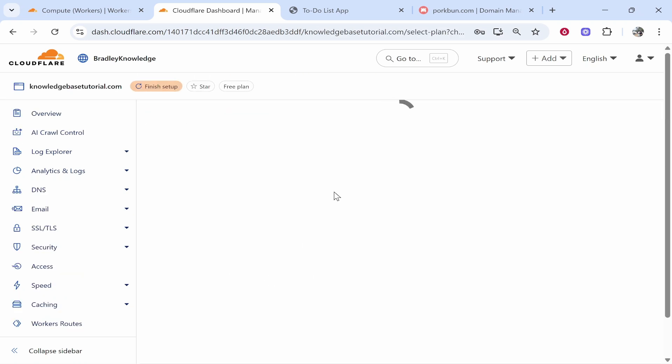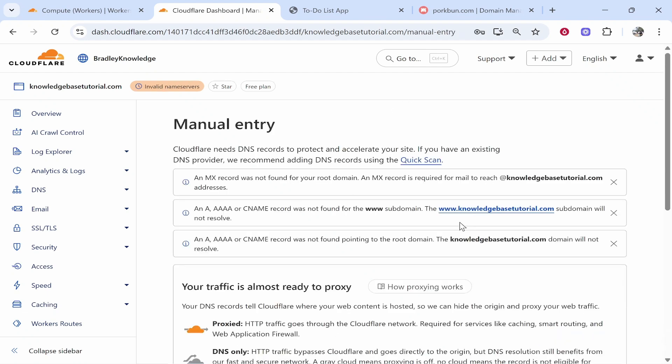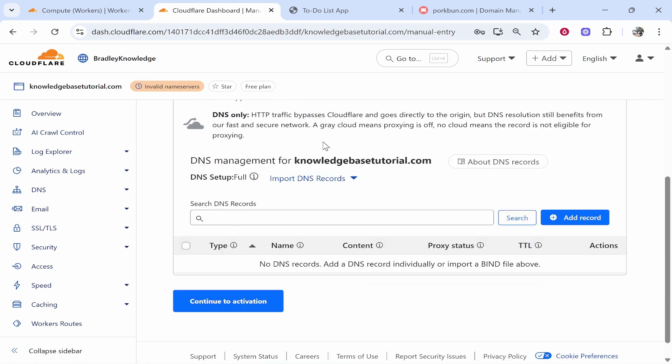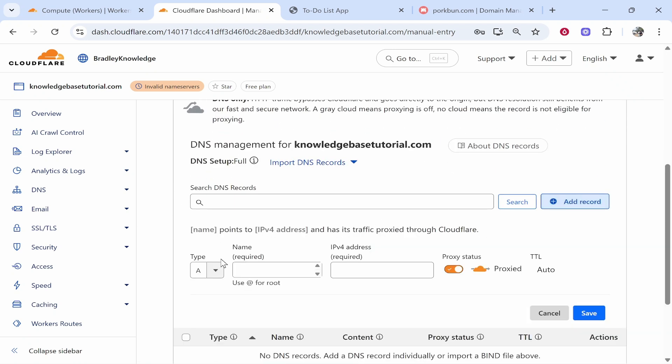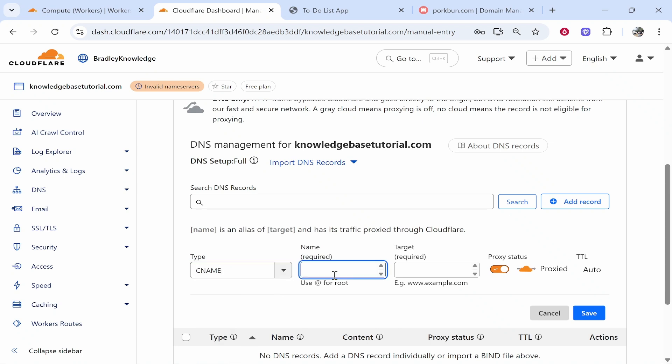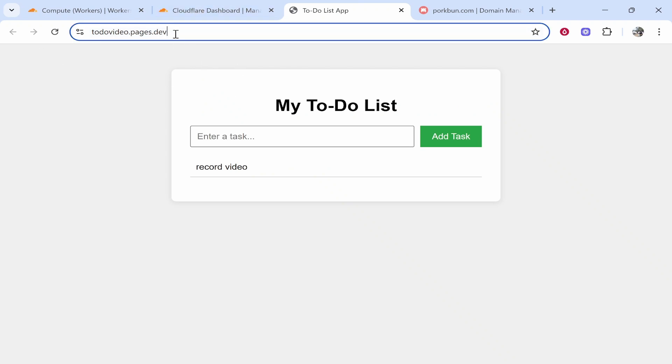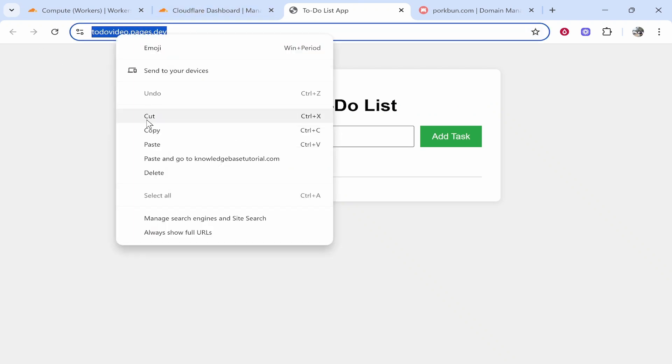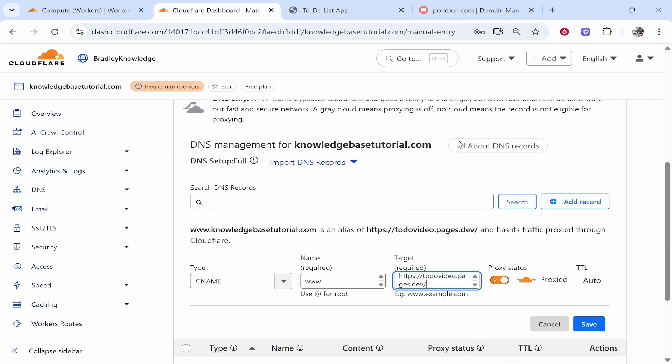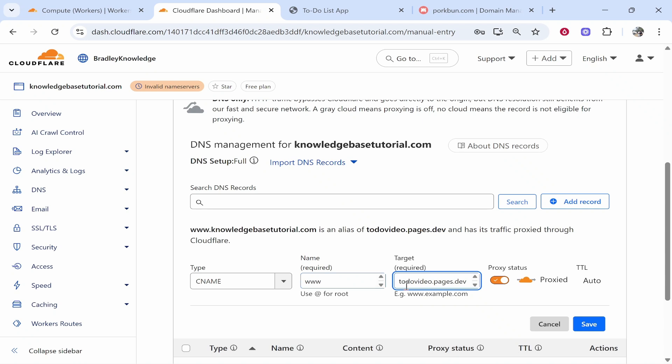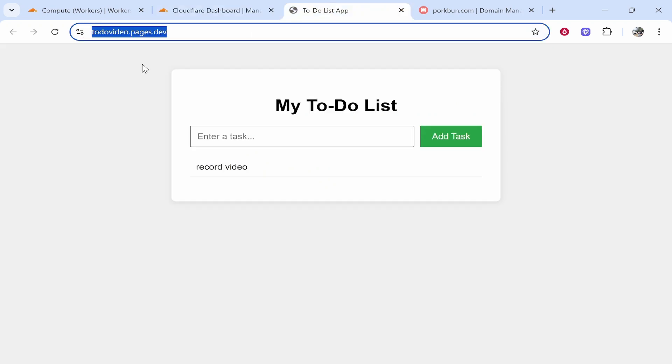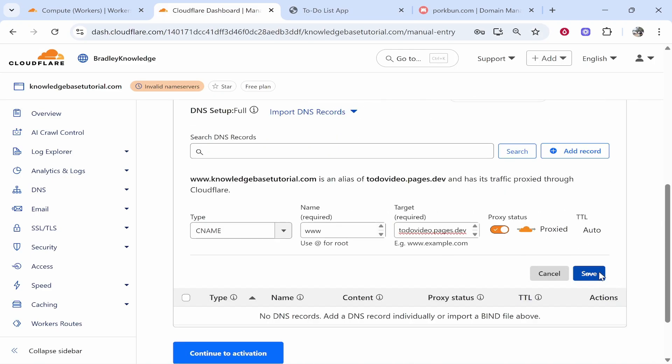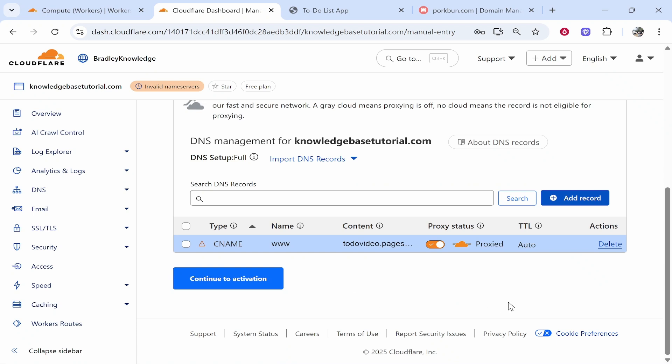So we're here on manual entry. Again this is going to be very easy. We go to add record. We go type CNAME then we type here www and then for the target you need to go to the app or the website that you've deployed that you want to connect your domain to. You need to copy the URL up here and then paste it into the target. Now remove everything else except the actual base URL. So here we've got todo-video.pages.dev. Keep proxy status enabled and then click save and then that should add that CNAME record.